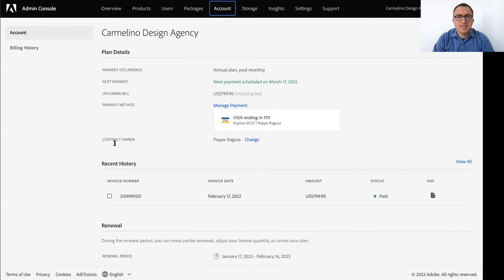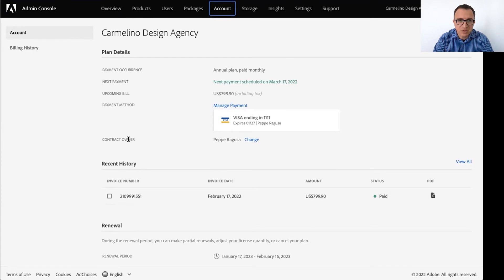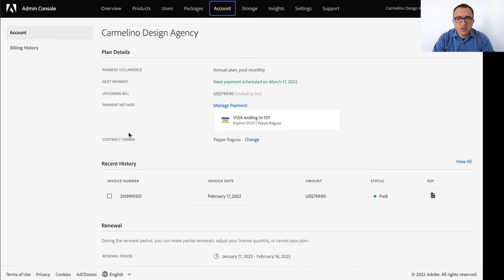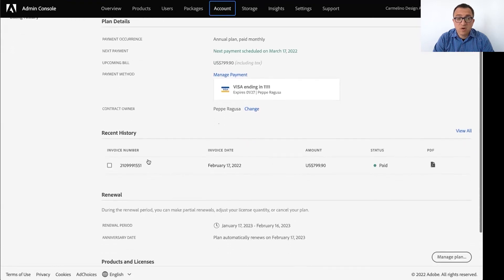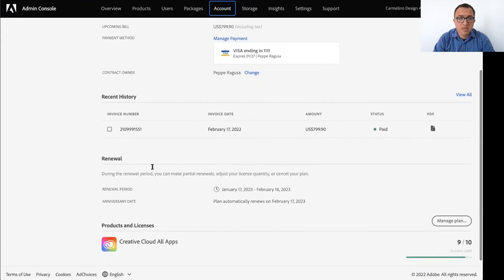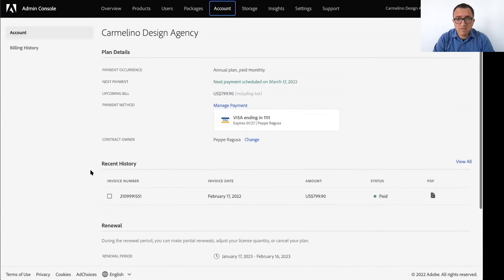As you can see here, I'm the contract owner of this fictitious company. The admin console has all my contract details, the renewal date, also a list of all the past bills that you can see here. So you can find all this information in the admin console. Okay, great.